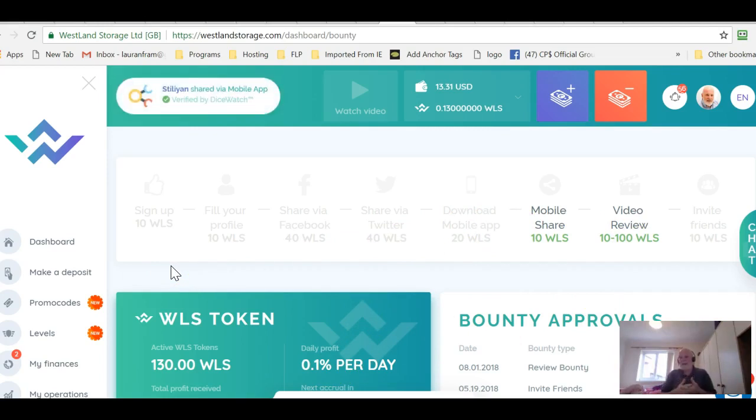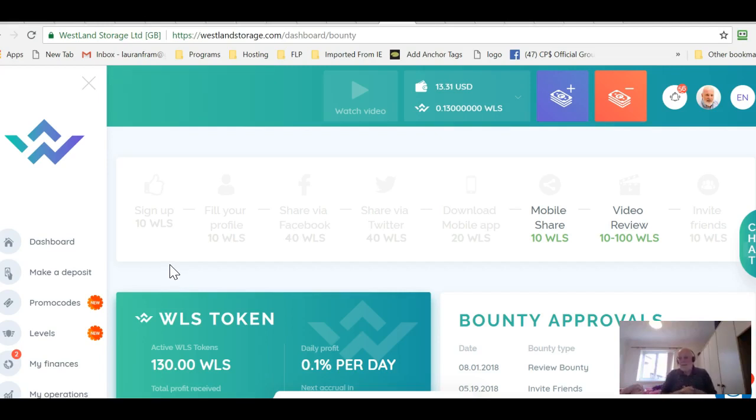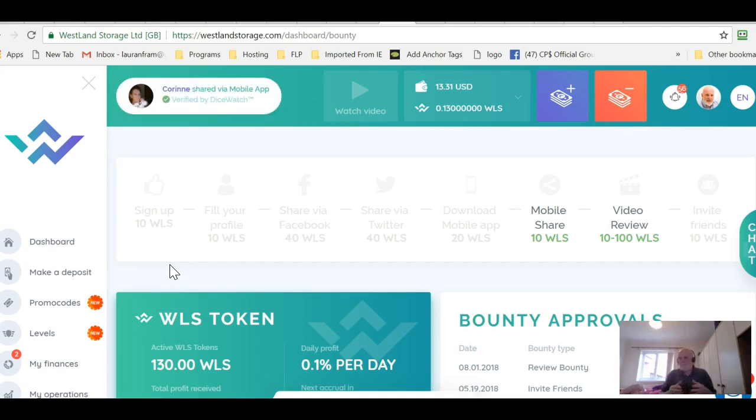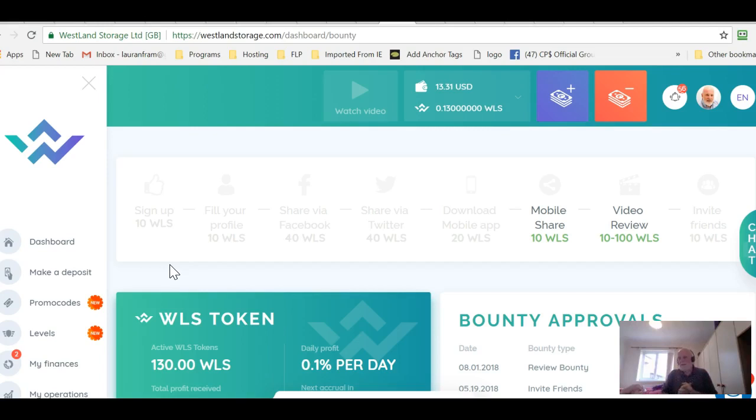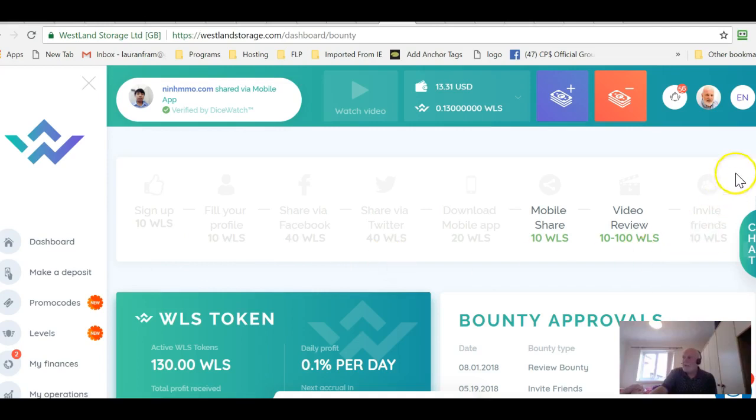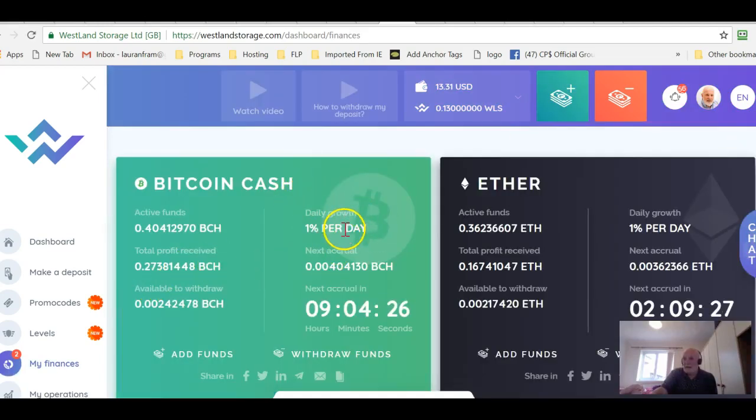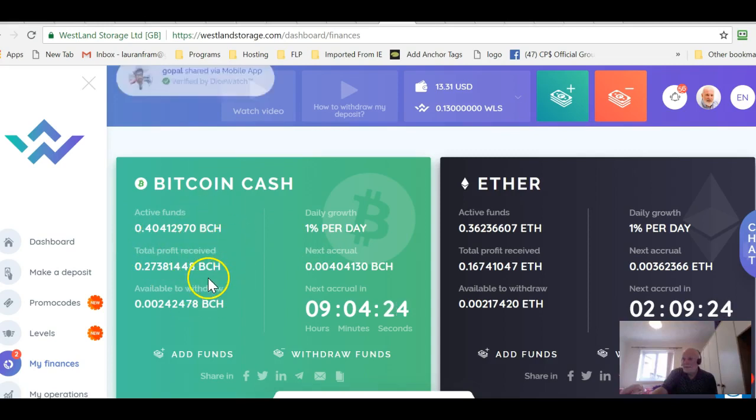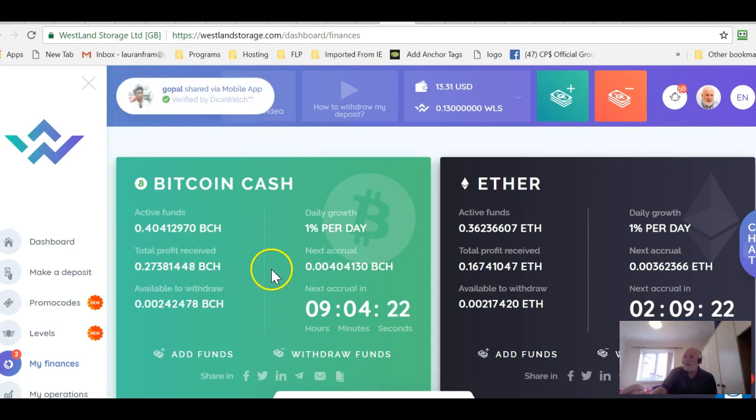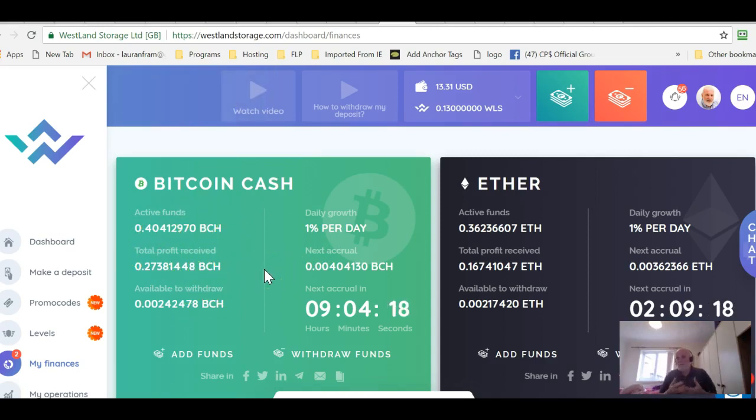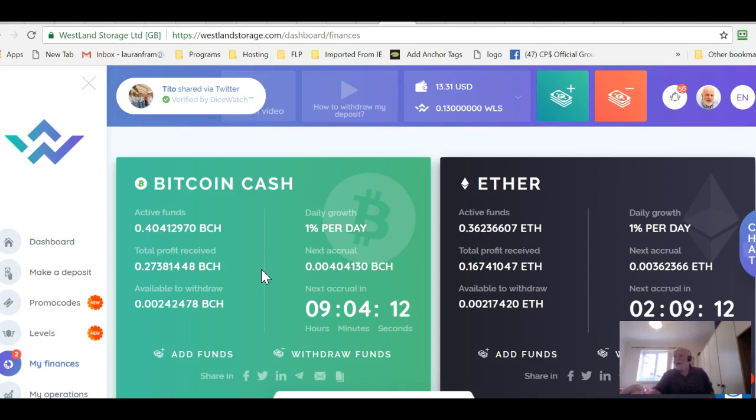You add that to your CryptoTab where you're making maybe one or two dollars a month if you've not referred anybody and you're getting six dollars a month. In three months you've got around about $18-20 that you can then invest. And if you invested in Westland Storage they will then pay you 1% per day on what you've invested. And you can see I've got some small investments here. They will also pay you a referral bonus to anybody you introduce that invest money.